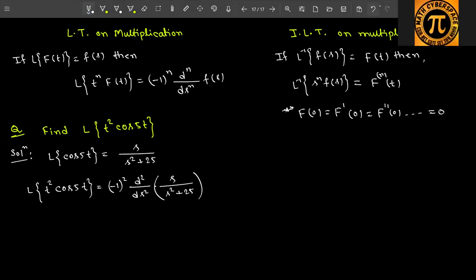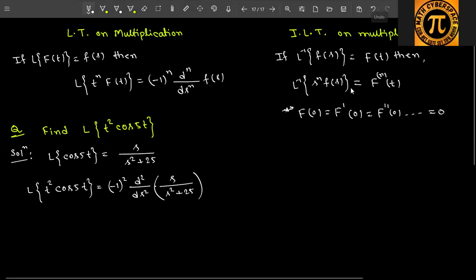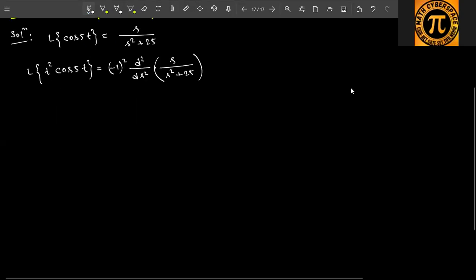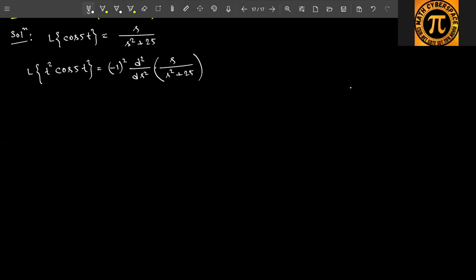So first calculate the single derivative, then we will calculate the double derivative. So d/ds of — let's call this equation number one — d/ds of s/(s² + 25).